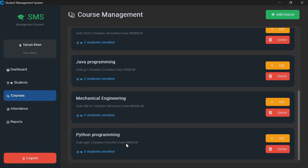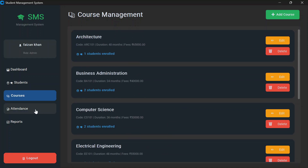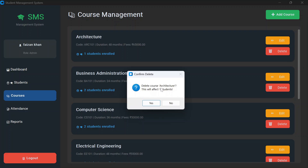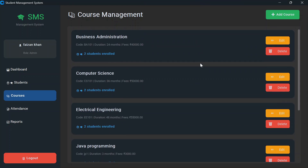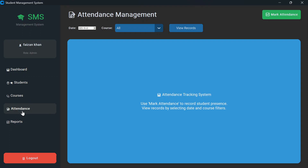You can see the updated course details after editing. To delete a course, select it and click delete — it will warn you this will affect enrolled students. Once confirmed, the course is deleted. In the attendance section, the instruction says to use 'Mark Attendance' to record student presence and to view records by selecting date and course filters. To see total attendance so far for all courses, select the date and click 'View Records'.